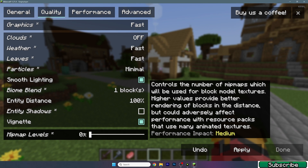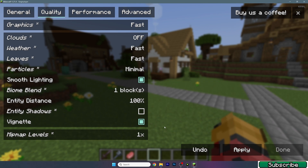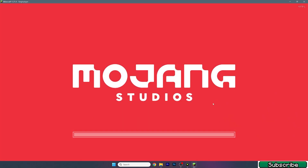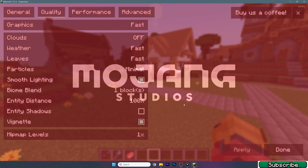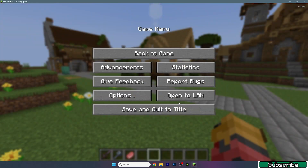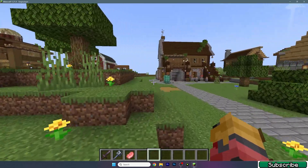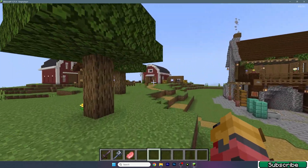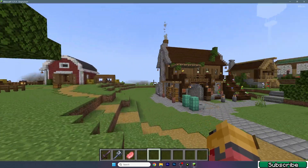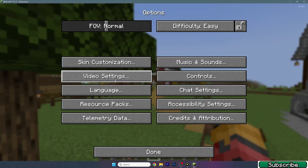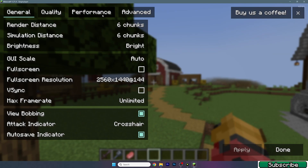Make sure mipmap levels is set to one. Once we apply the settings and look at the map, you can see it still looks pretty good. Let's continue and go back to video settings.